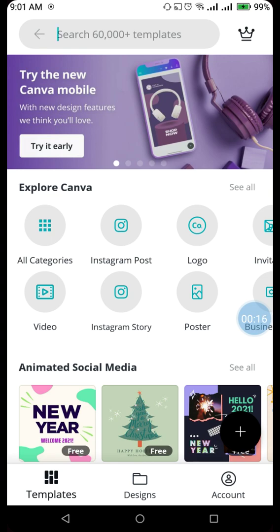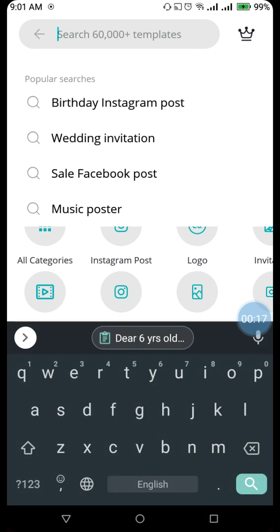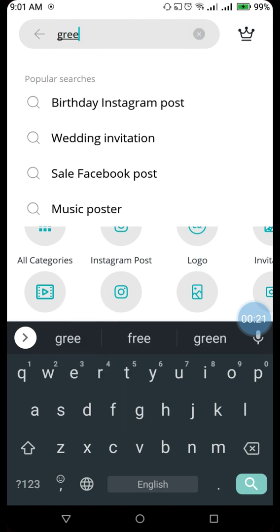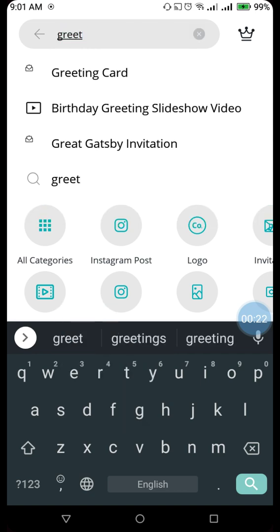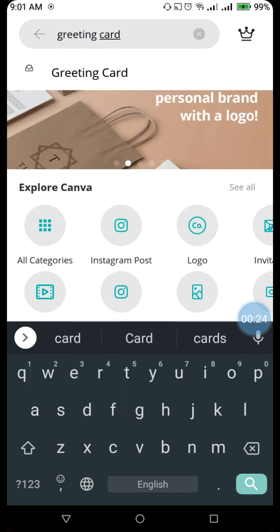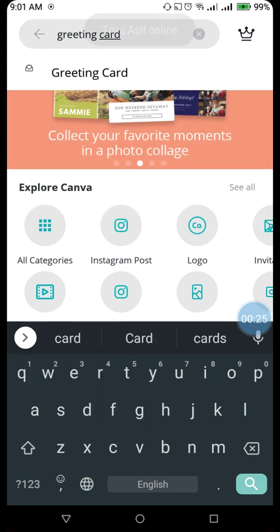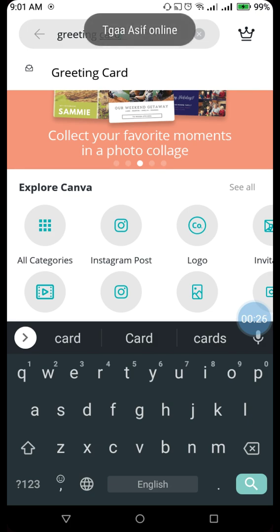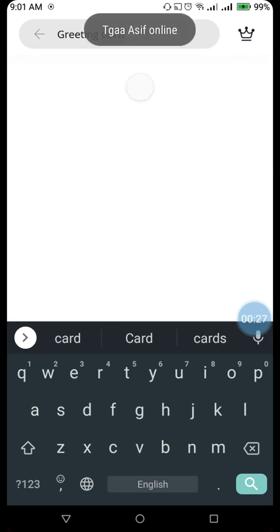Now in this search bar on the top corner, I will type greeting card. Once I type greeting card, I get the option called greeting card.